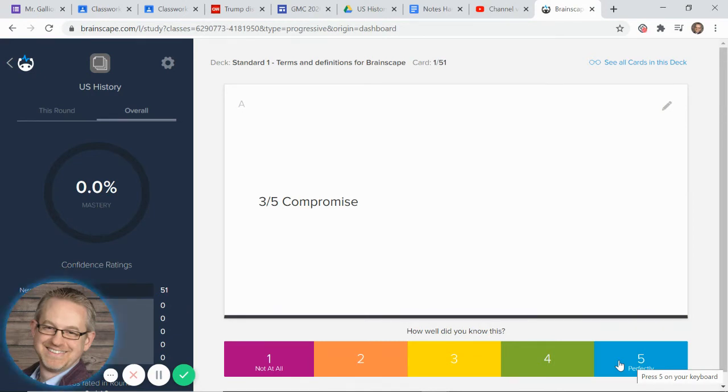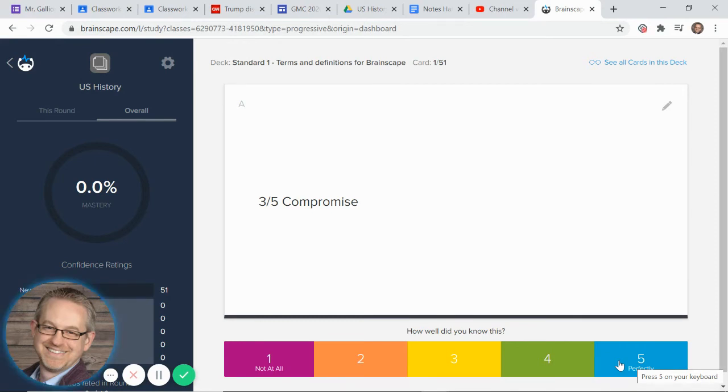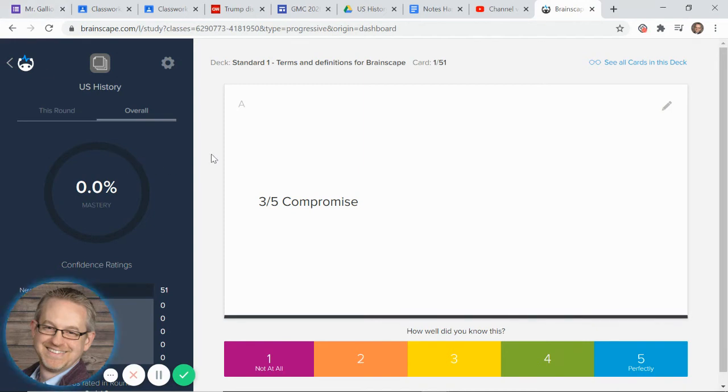So could you cheat on this, cheat in quotation marks, and just click five, five, five, five, five and be done in seconds? Yeah, absolutely you could, but this would do you absolutely no good. It'd be a waste of time and my guess isn't on the test. Some of these things you'd see and you'd be like, what the heck is that? Okay, I would not recommend doing that at all.